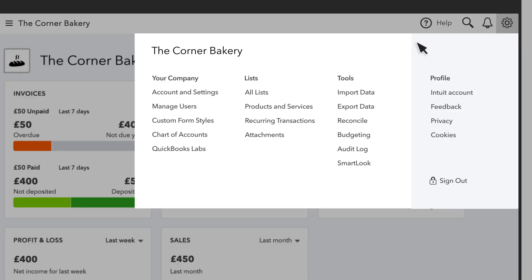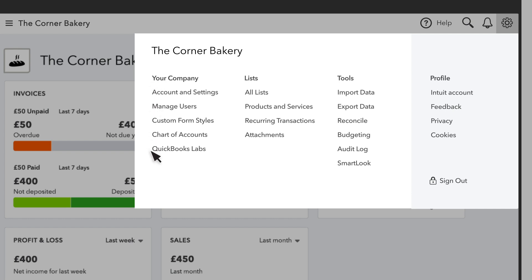The settings menu is where you do important things like set up your business profile, set your preferences, and then start to customize QuickBooks for your business. It's good to spend some time looking at these settings to make sure you turn on the right ones for your business.